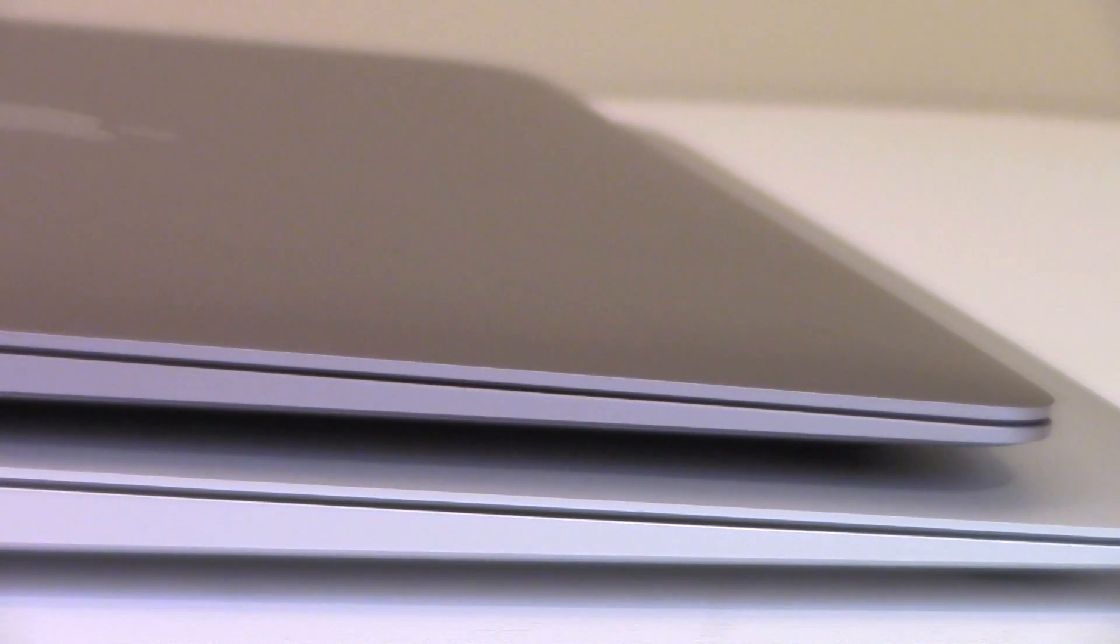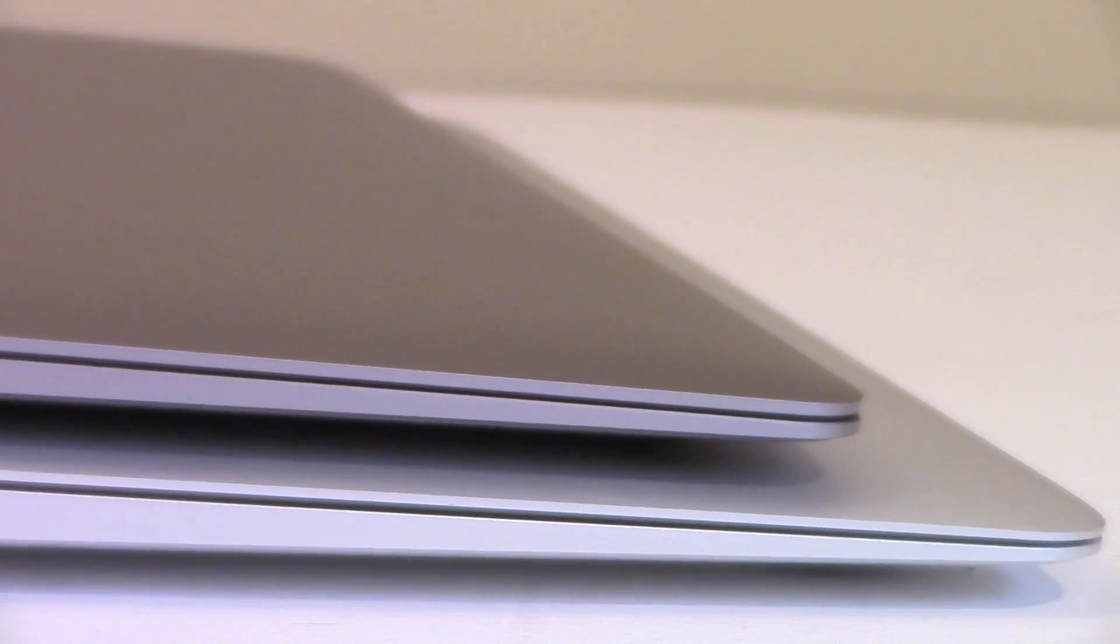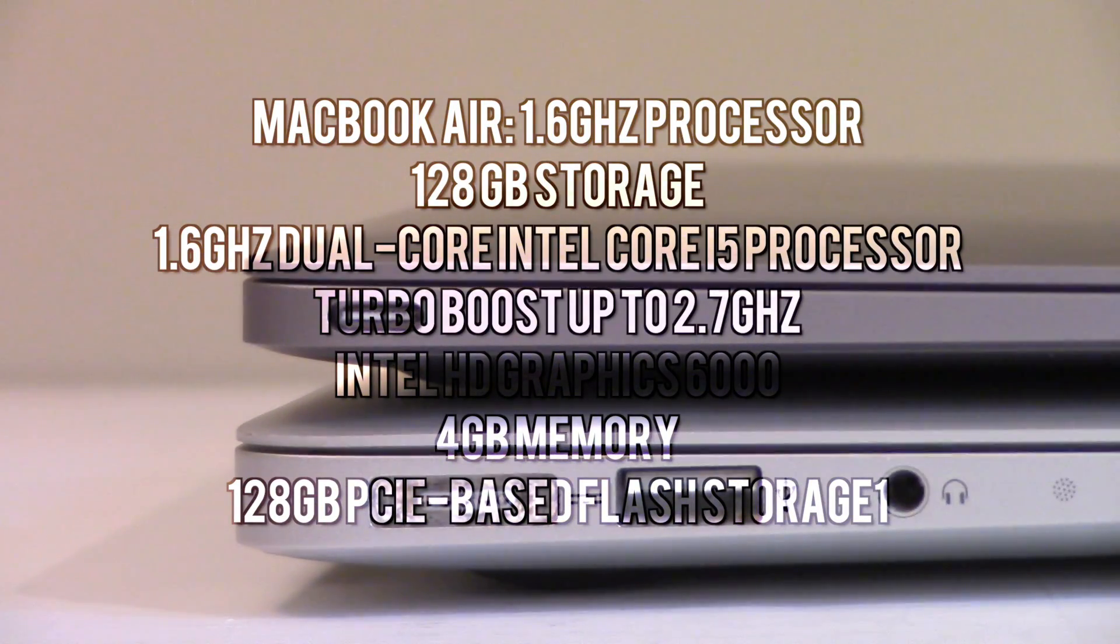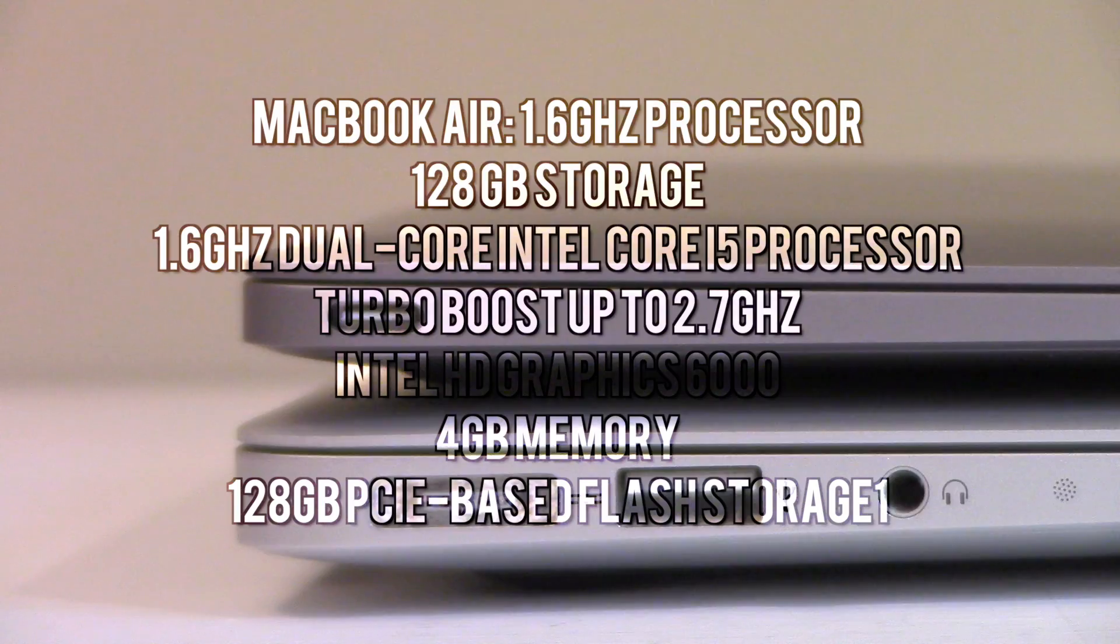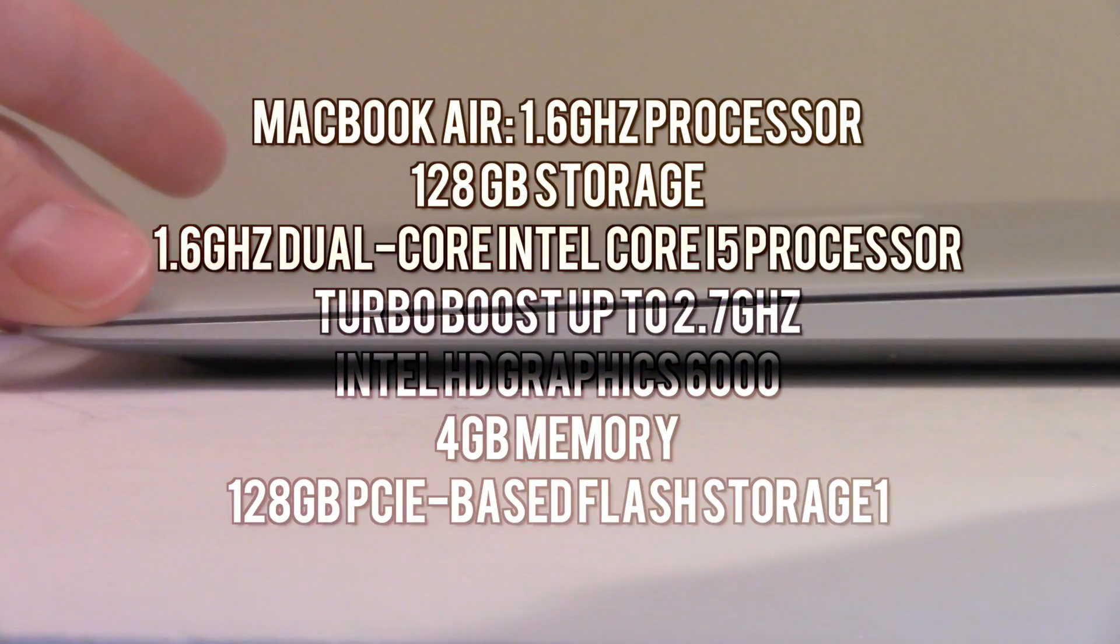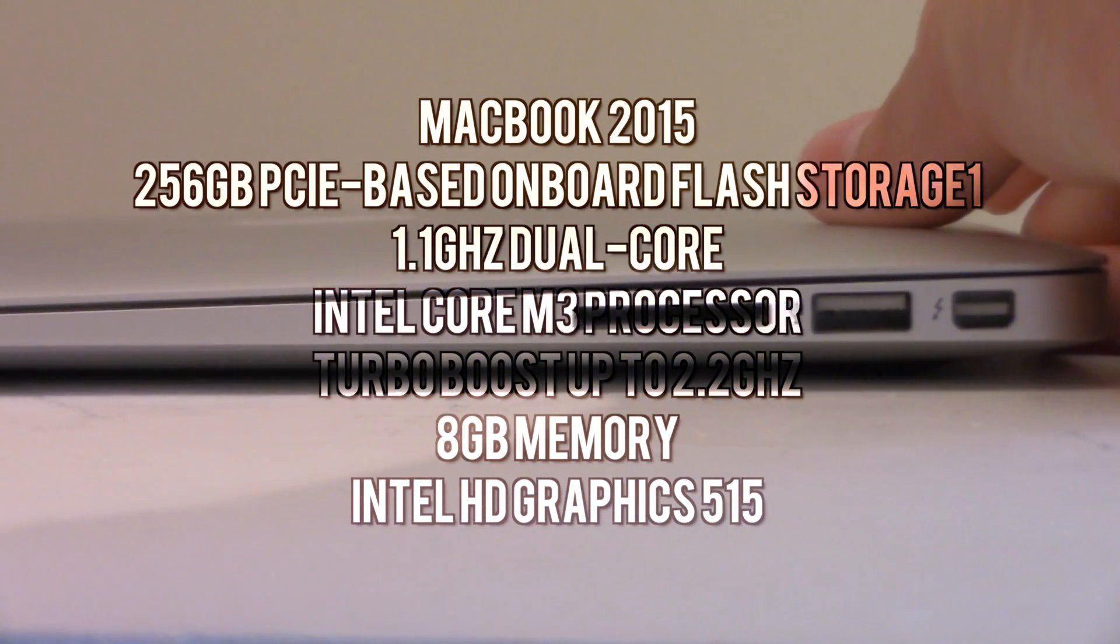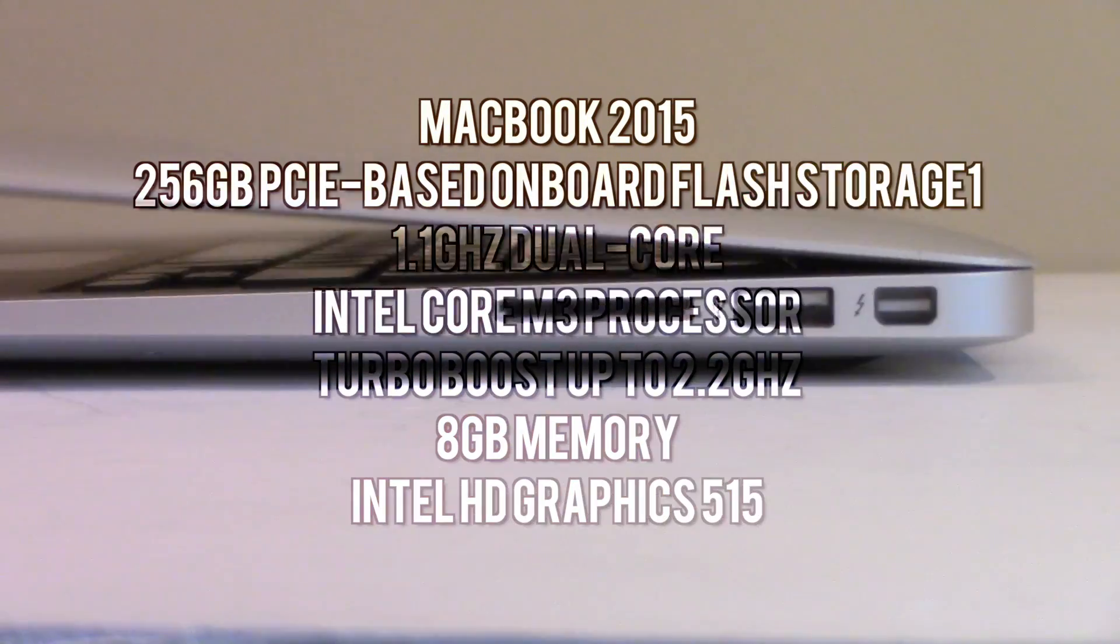Okay, now onto the specs. I'm just going to put the specs onto the screen now so you guys can make your own opinion here. I'm not going to go reeling them all out, but the two main things are the RAM and the storage of the two laptops.